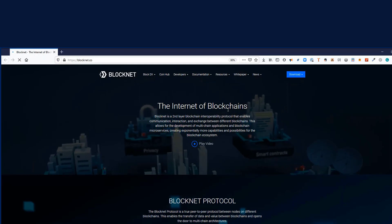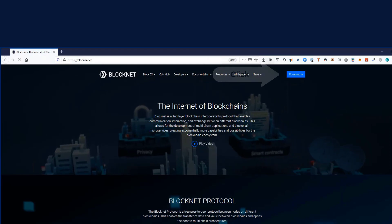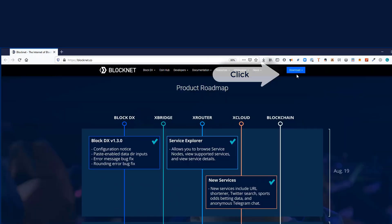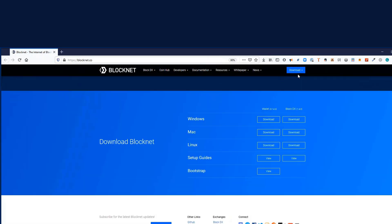Now right there on the top right hand side of the site you'll see there's a downloads link and then you have a whole bunch of options for operating systems. We have Windows, Mac, Linux. If you really want to dig in, there's full setup guides and some videos. There's a bootstrap for the BlockNet wallet itself.